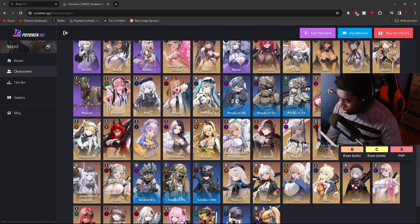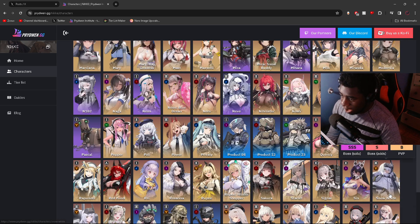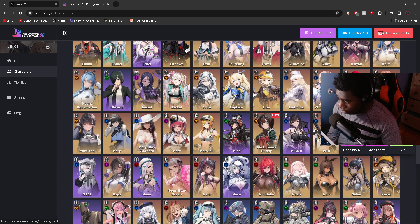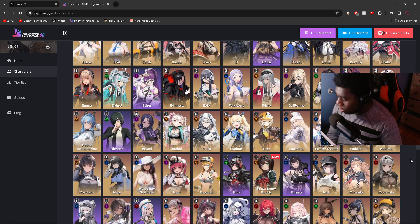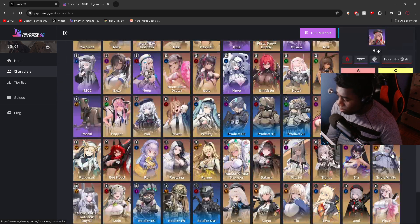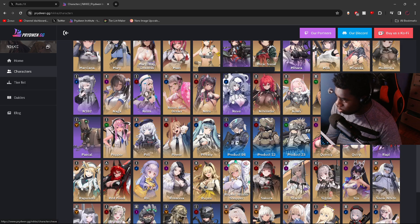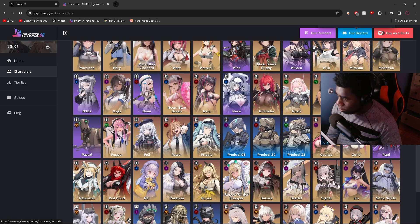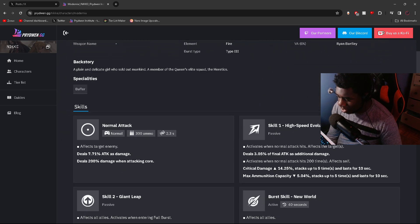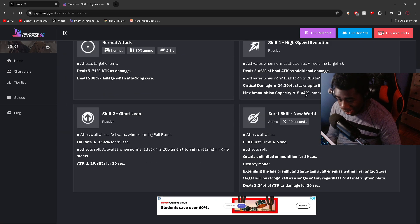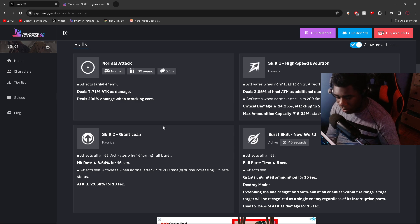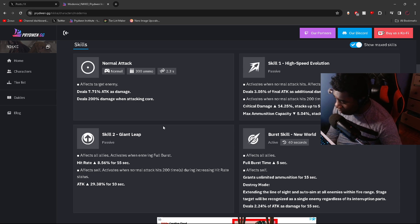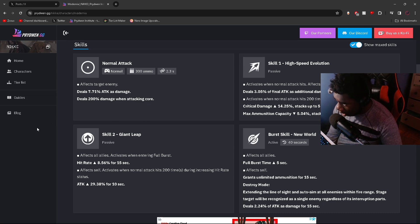I think Modernia, like I said, is one of the best characters in the game. There's no question about that. She literally is a must-have. She can carry you from the earliest of the game to the very end of the game. She's used in every single content. Even PVP, she's not that crazy in PVP, but you don't have to worry much about PVP. I do think she's a character that you must pick up if you do not own her.